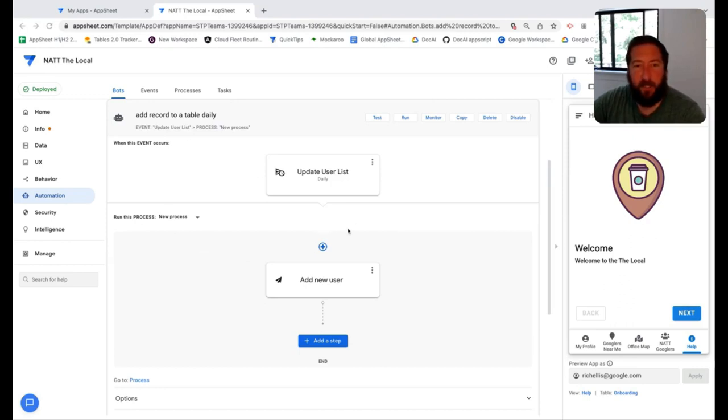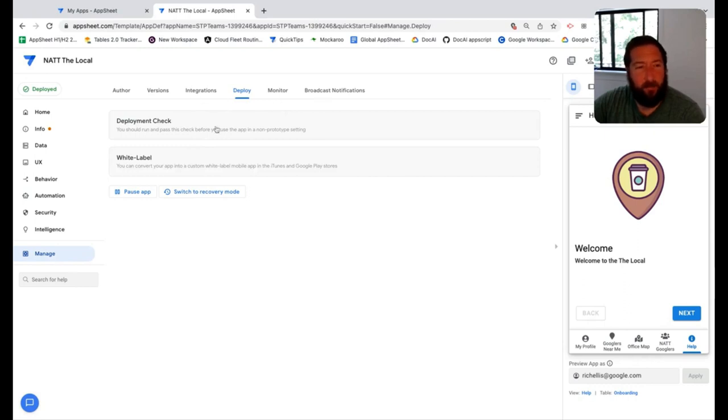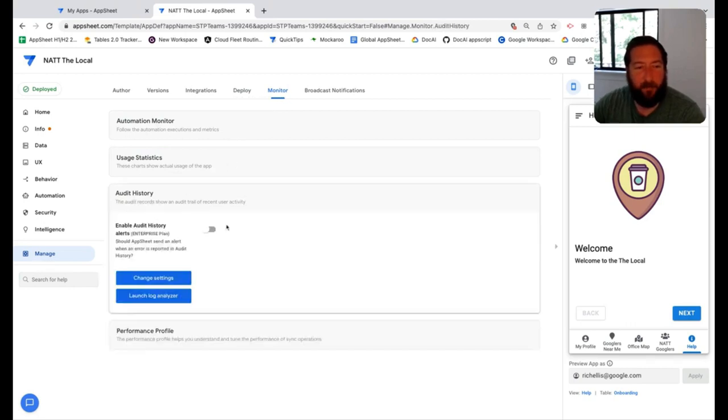This is in addition to the audit log, which would record every single transaction that a user makes against an app. The audit log is found under manage and monitor, and there's an audit history here where you get into those.